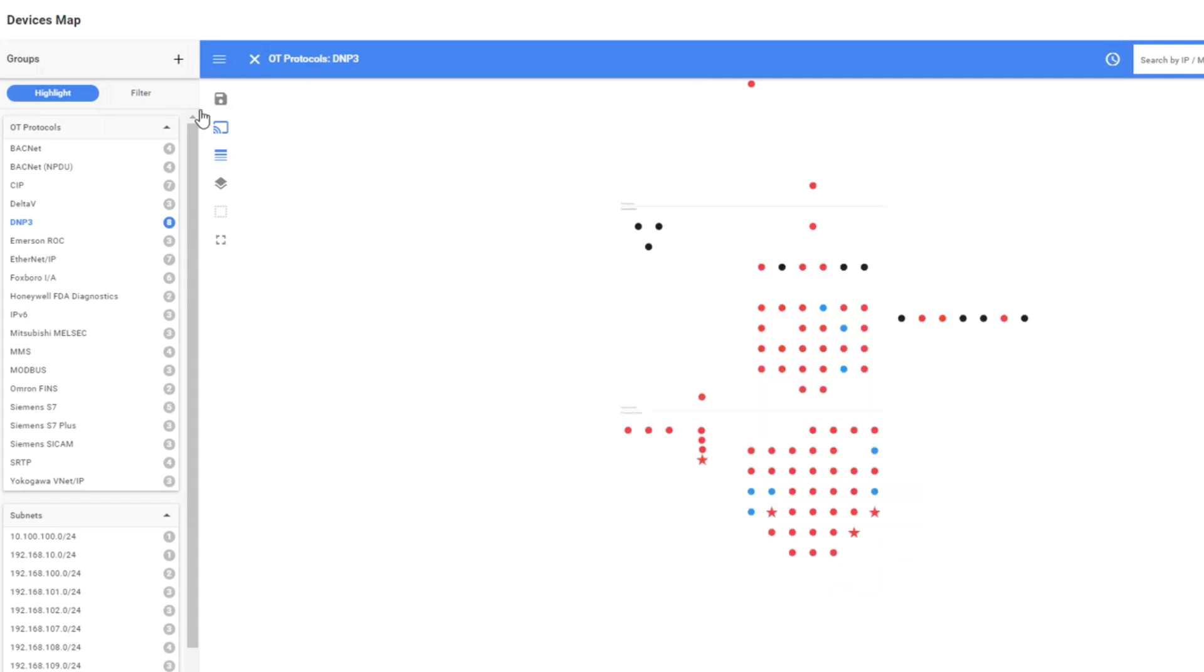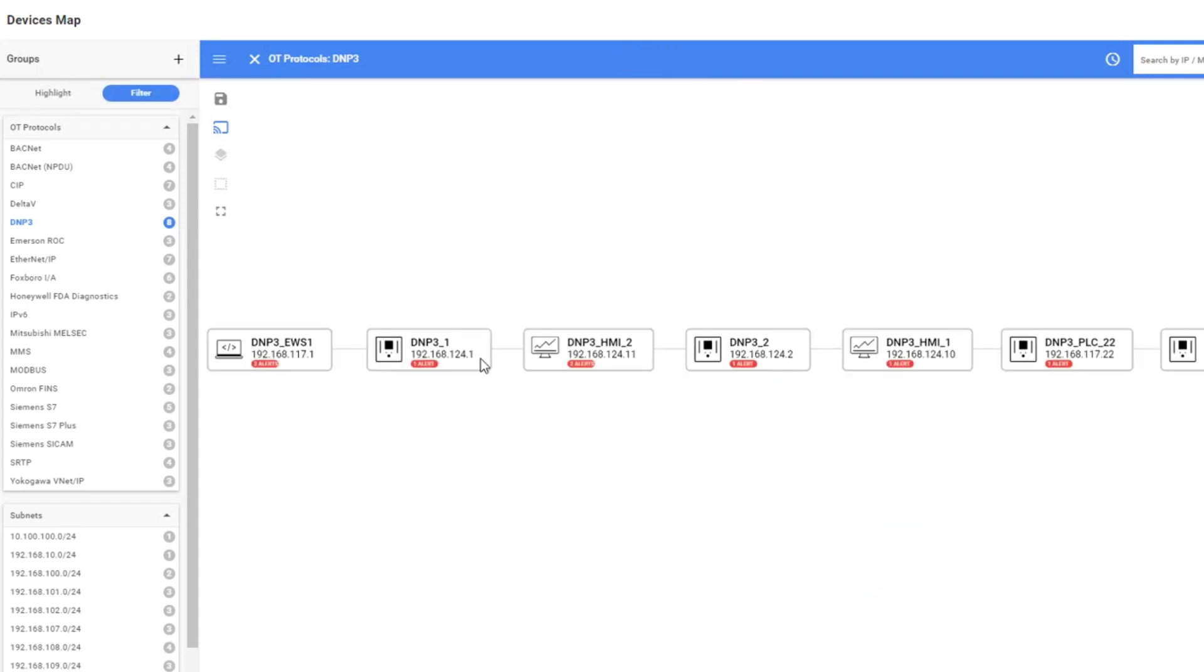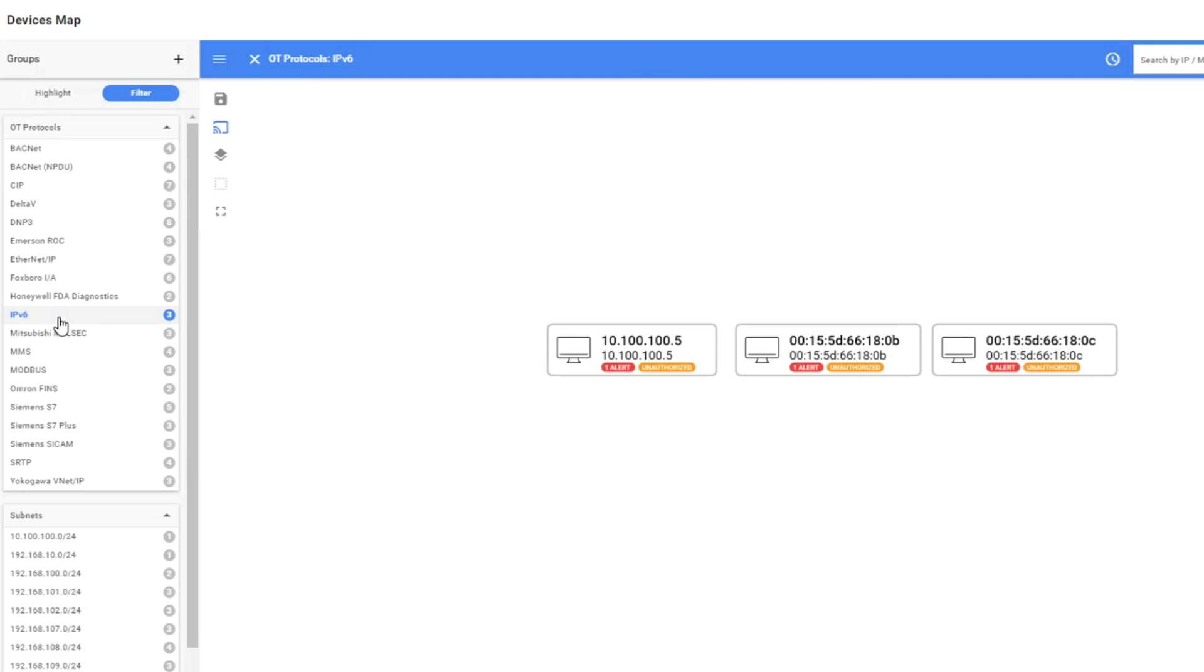If I press the filter, the map will filter it for you. You will see only these devices here. You can see engineering workstations, HMI and PLCs.